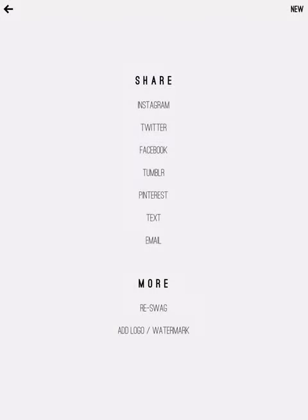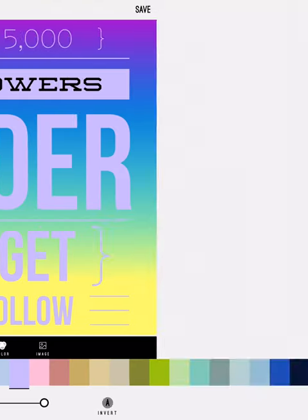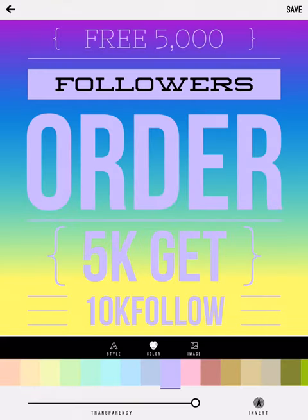Now what you can do here is you can share it directly with the social media. Text message, email, Twitter, Facebook, Tumblr, Pinterest. But down at the bottom you can add your logo or your watermark. Or you can re-swag it and make changes to it. So I saved that version. You just click the back arrow up in the left hand corner, and you're back to here.